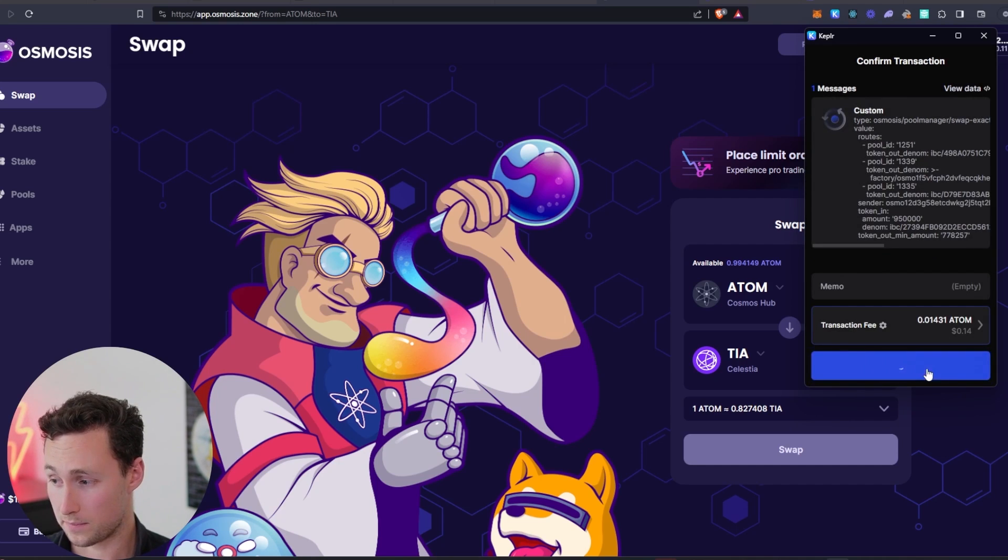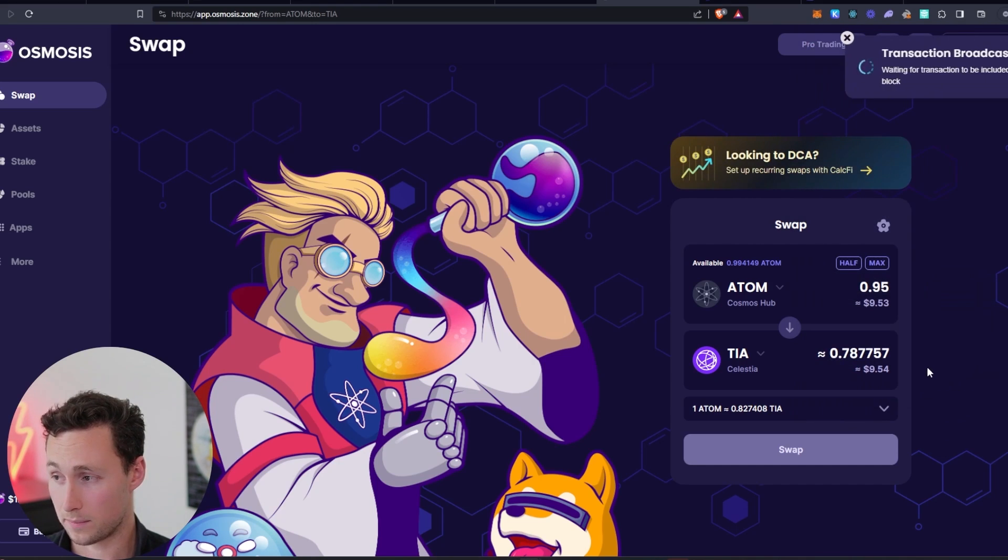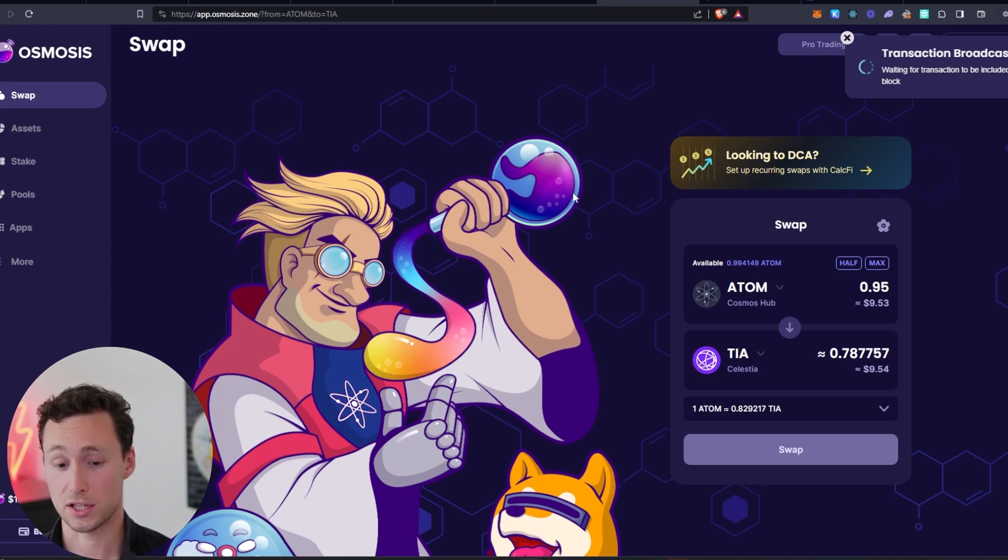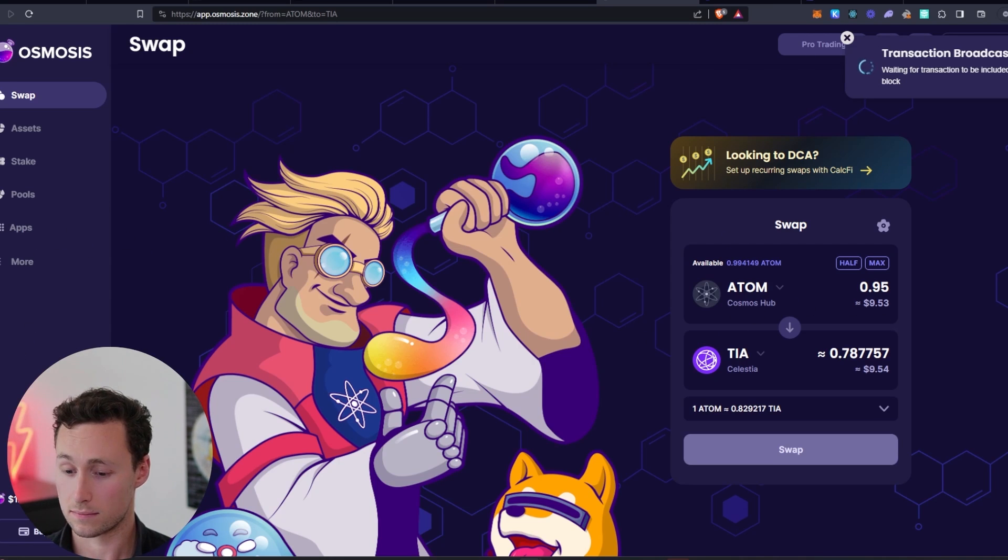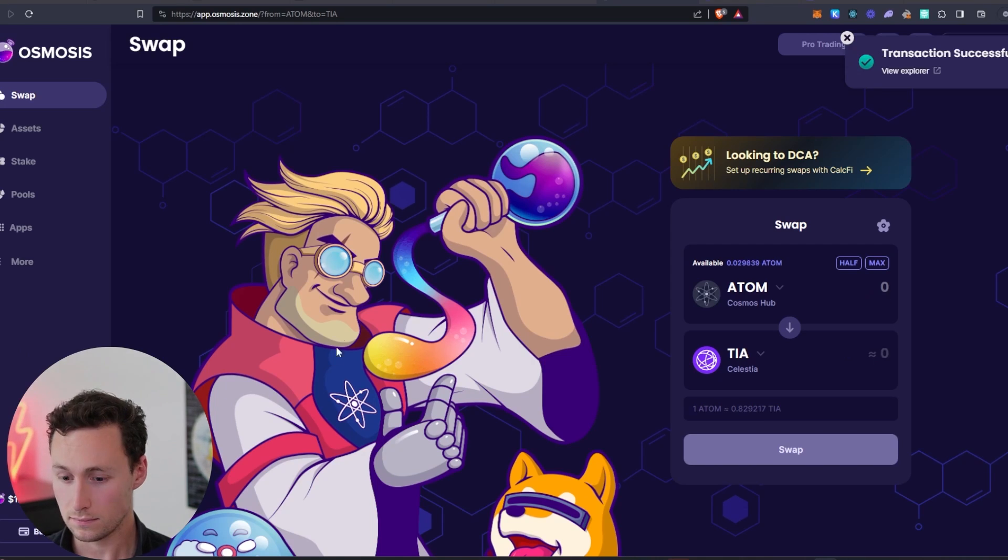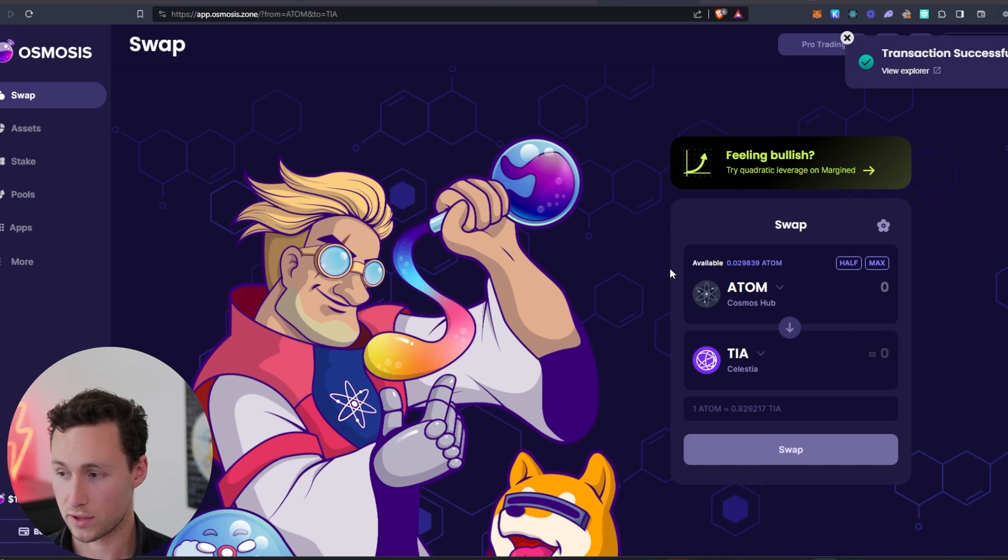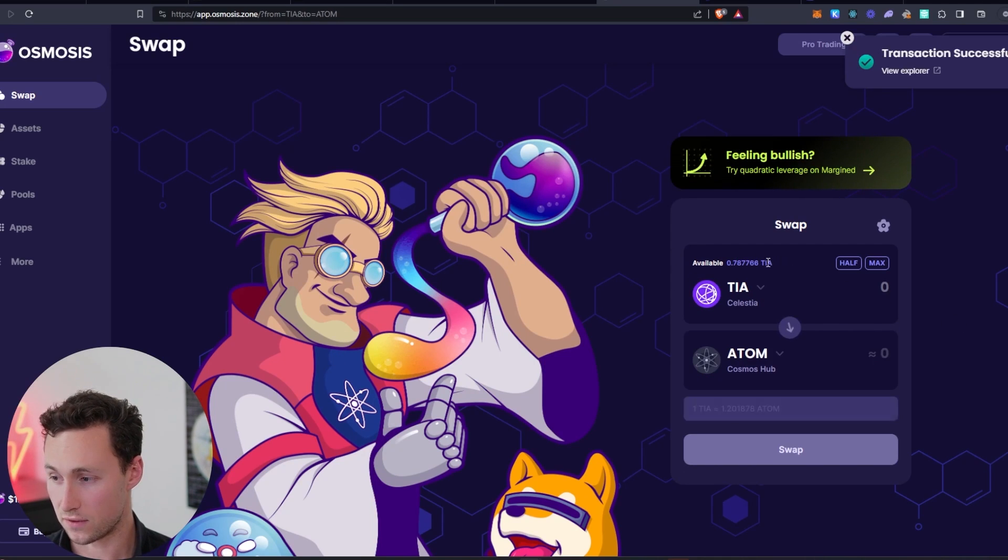We'll close it. We'll approve it. And it should just take a second to actually make this swap of Atom to TIA. And you can see that the transaction was in fact successful.